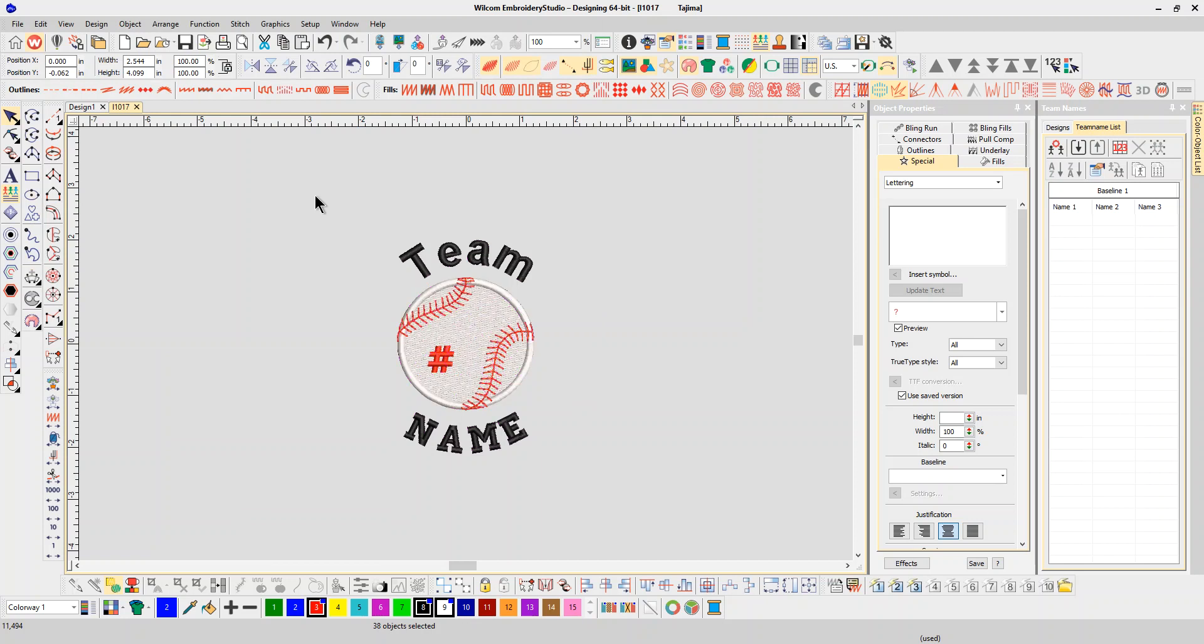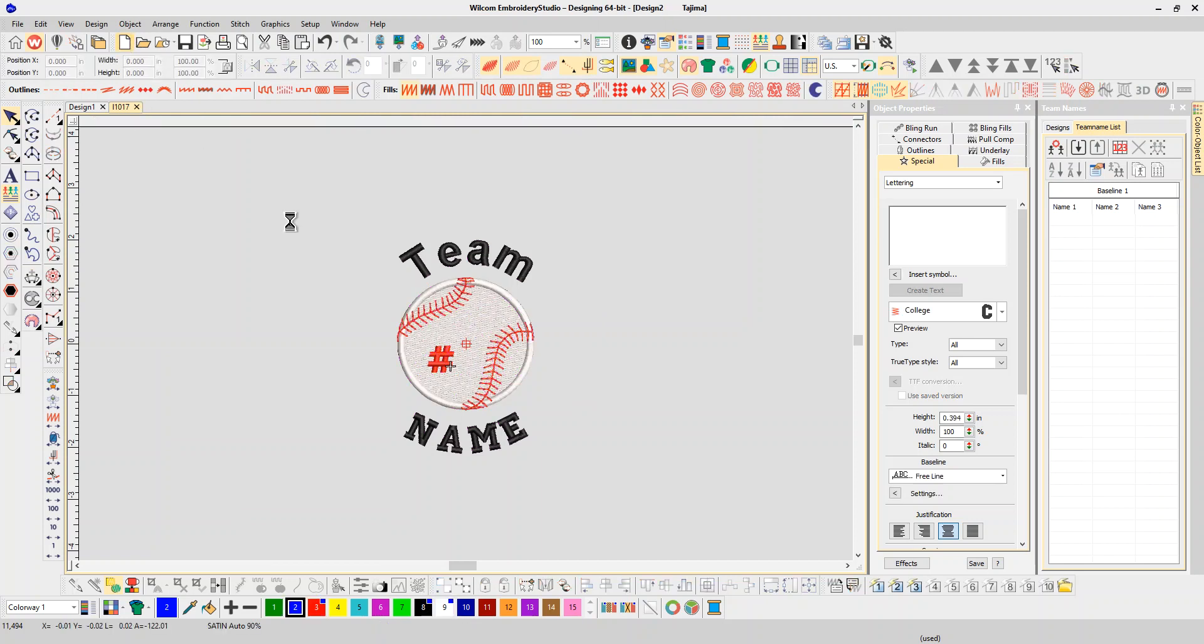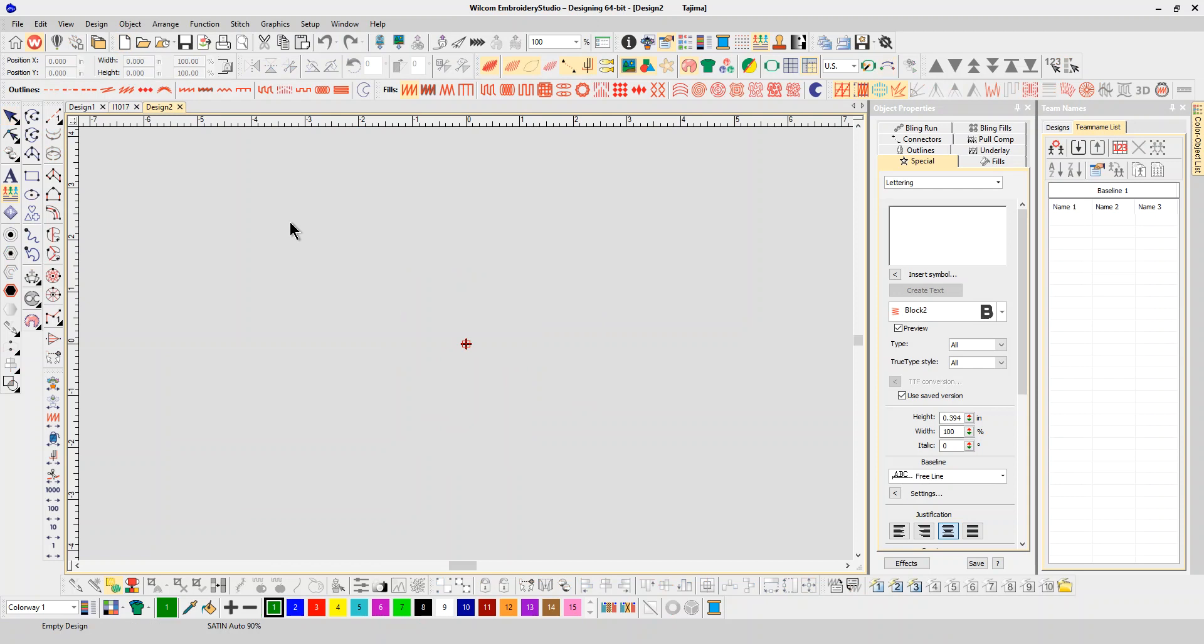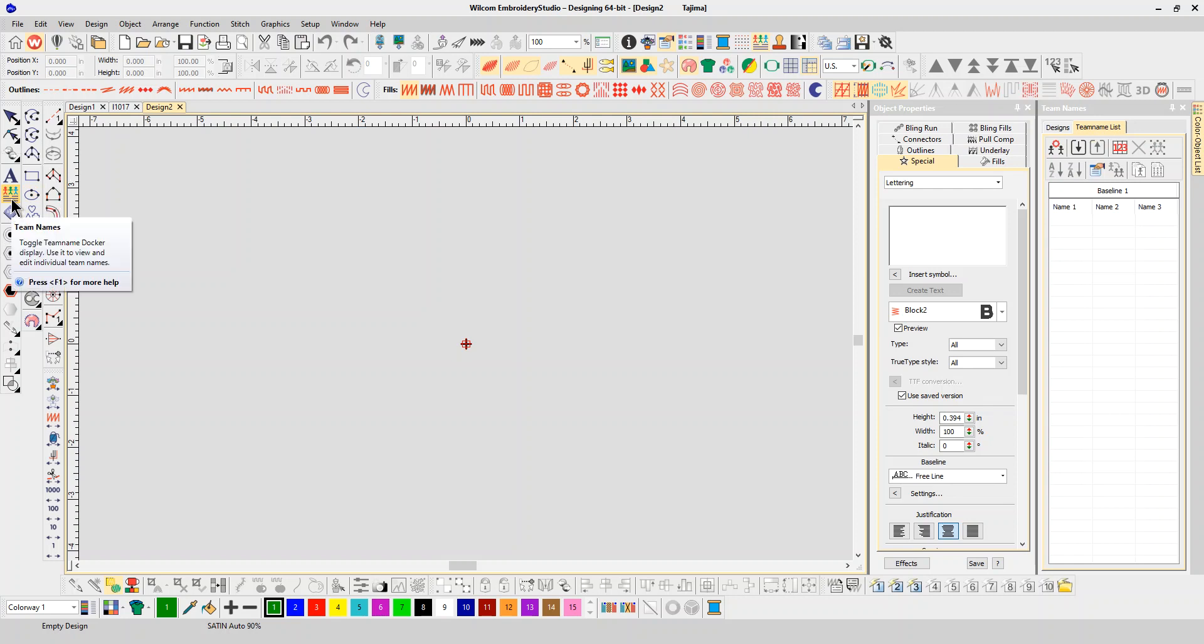Now I'm going to start a new design and go to my team names docker. If it's not up on the right-hand side, you can just click on the team names on your toolbox on the left-hand side and it will pop up the team name docker.